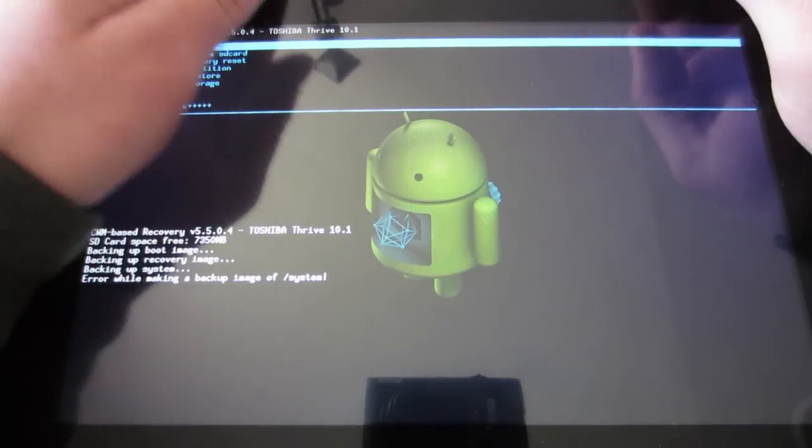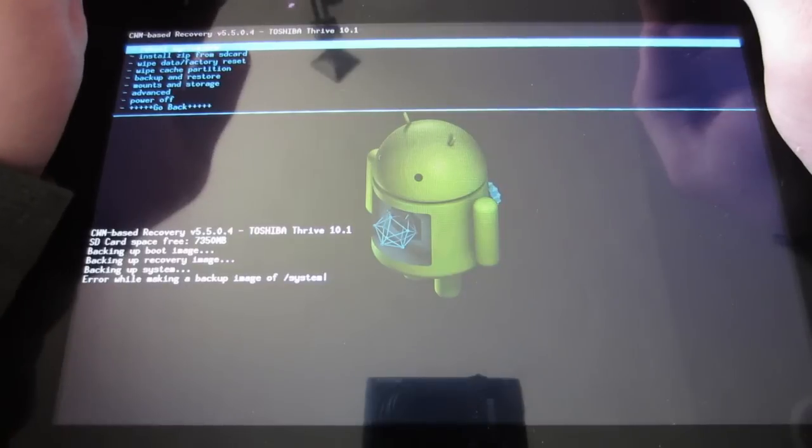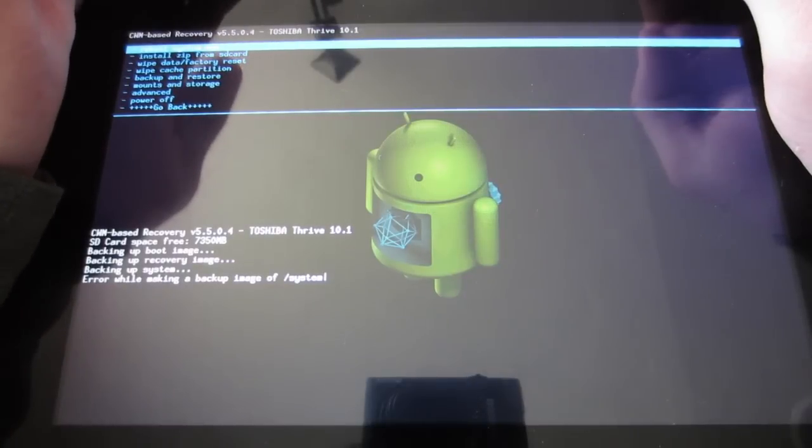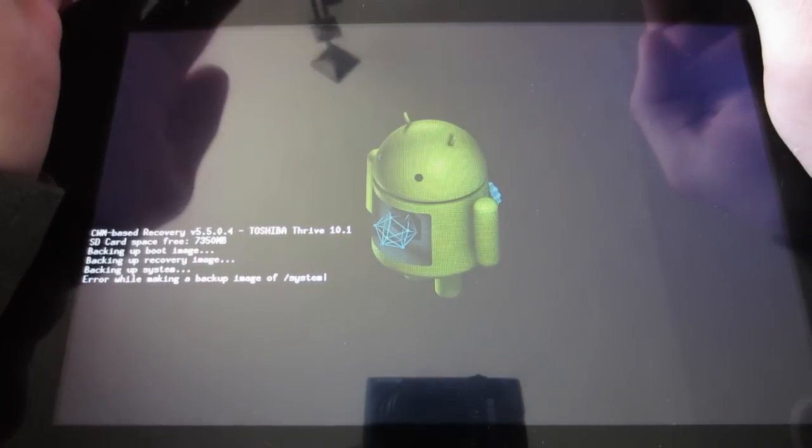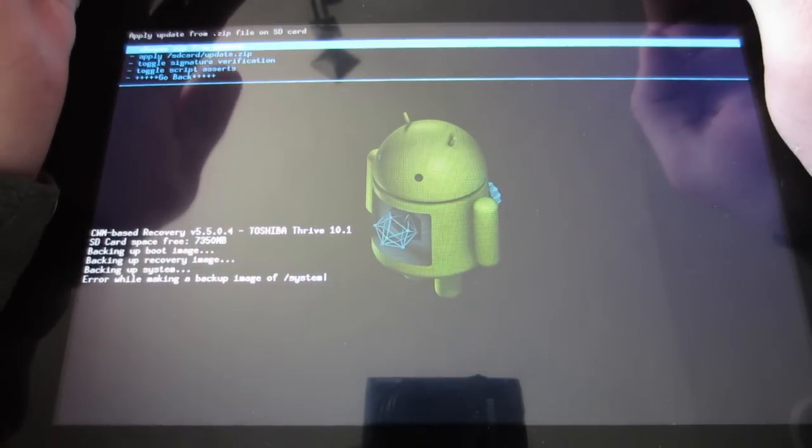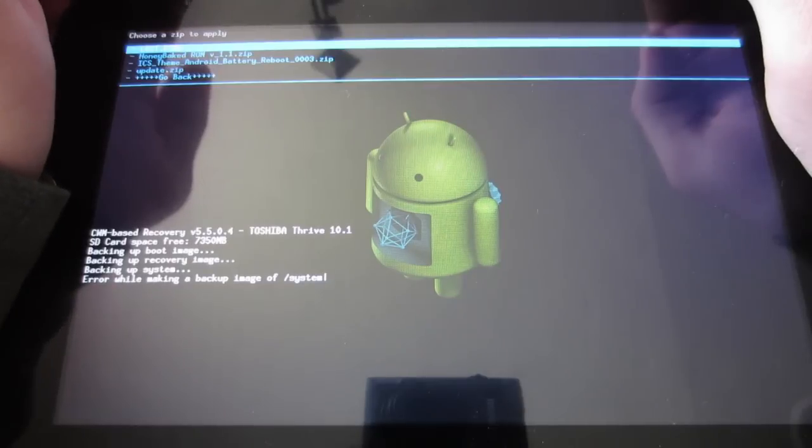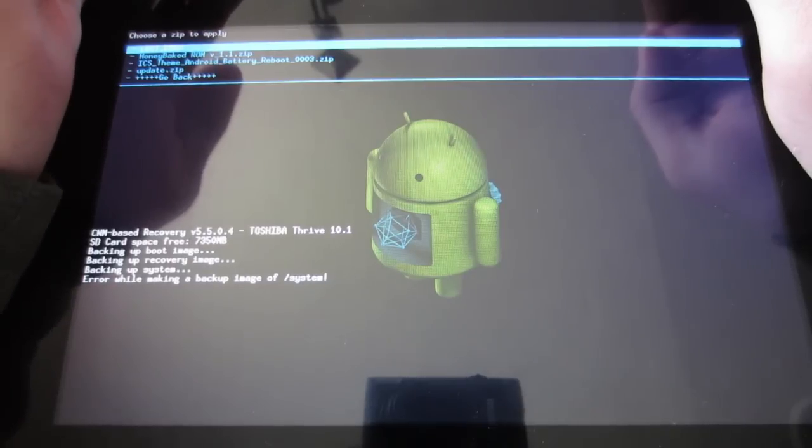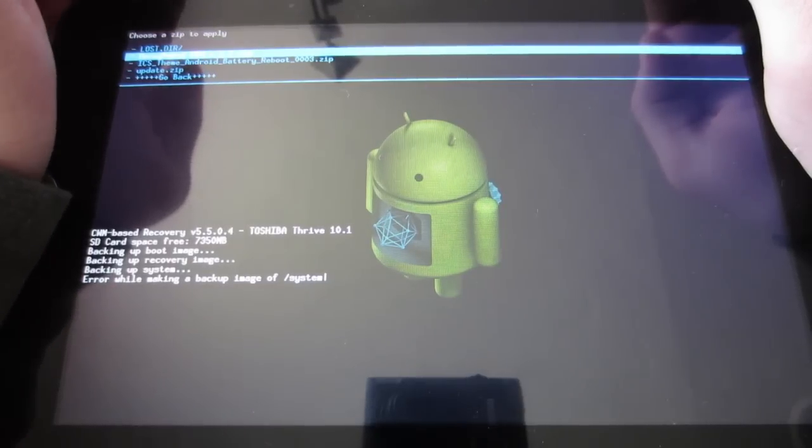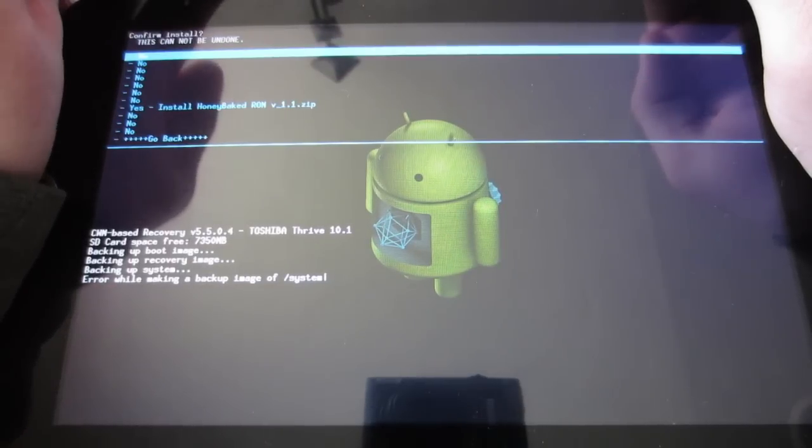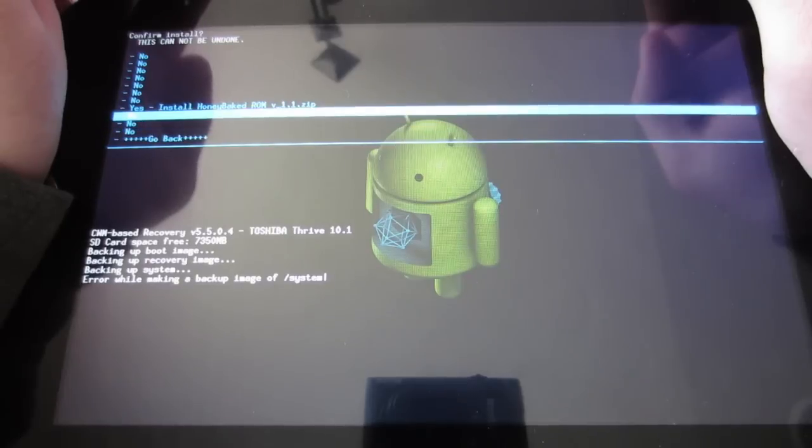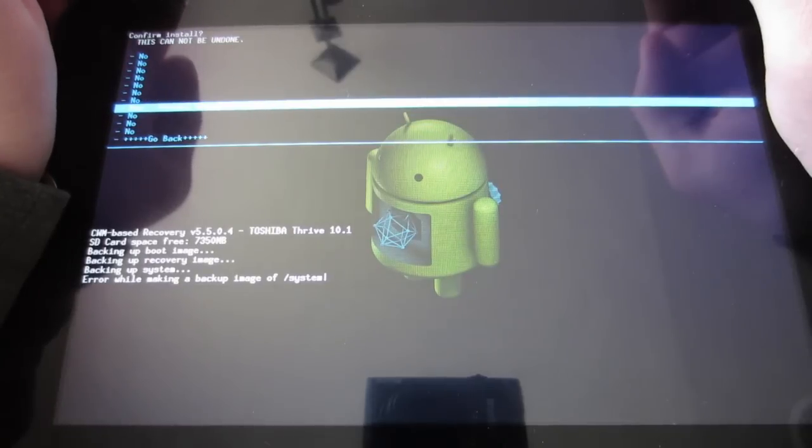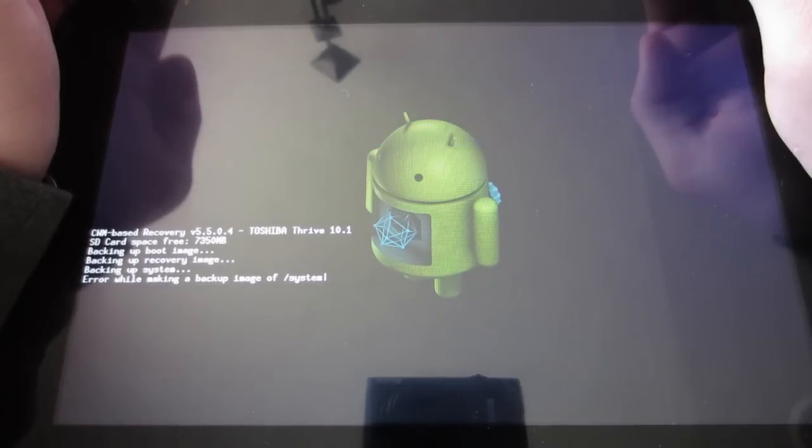Go to your Honey Baked ROM, select it, scroll to Yes, and then press the power button to install.